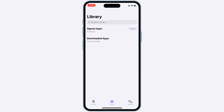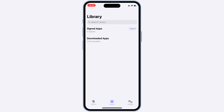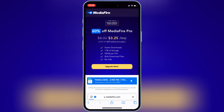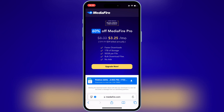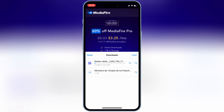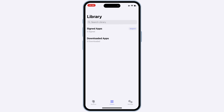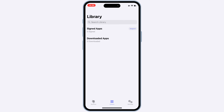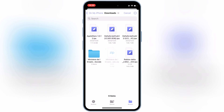Now you are good to use Feather Signer and install any IPA file in your iOS device. Simply download the IPA file you want to install on your iPhone or iPad. Once you have your IPA file, open the Feather Signer app, then hit on Import, then hit on Import from Files, and then select your IPA file.